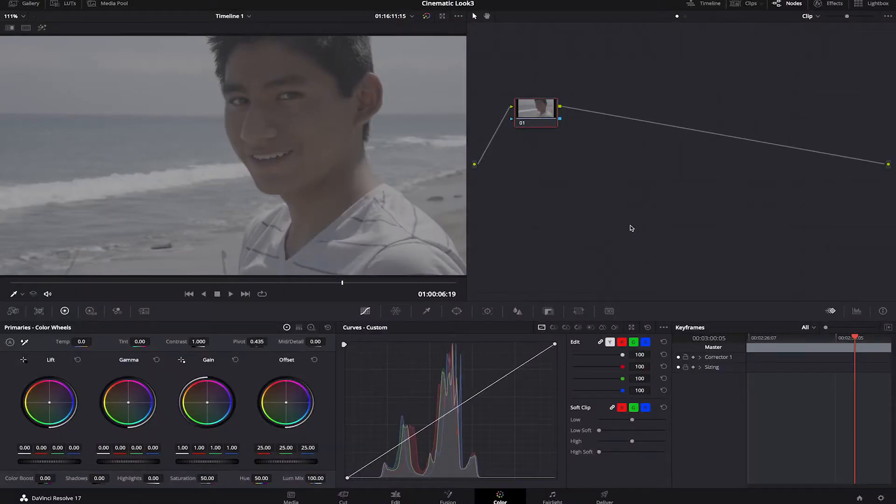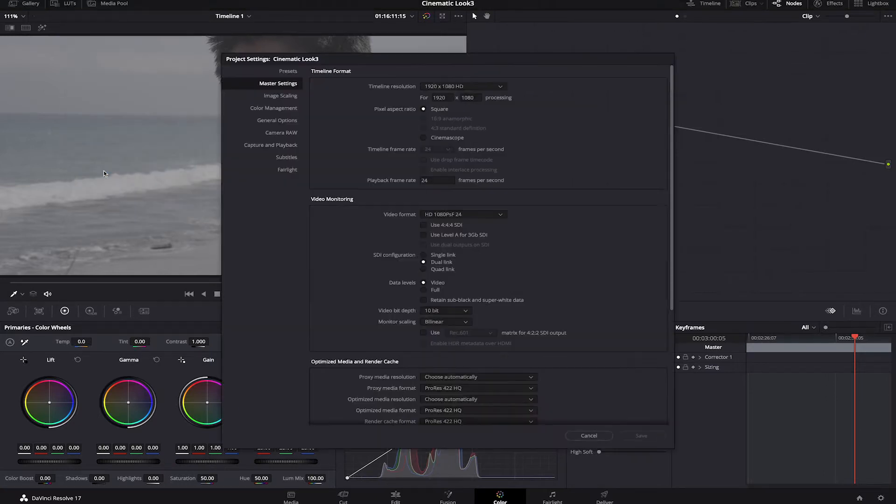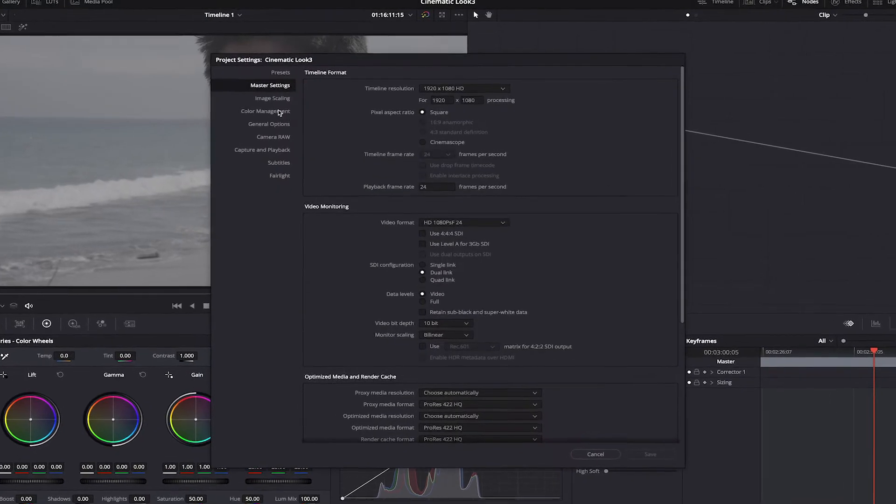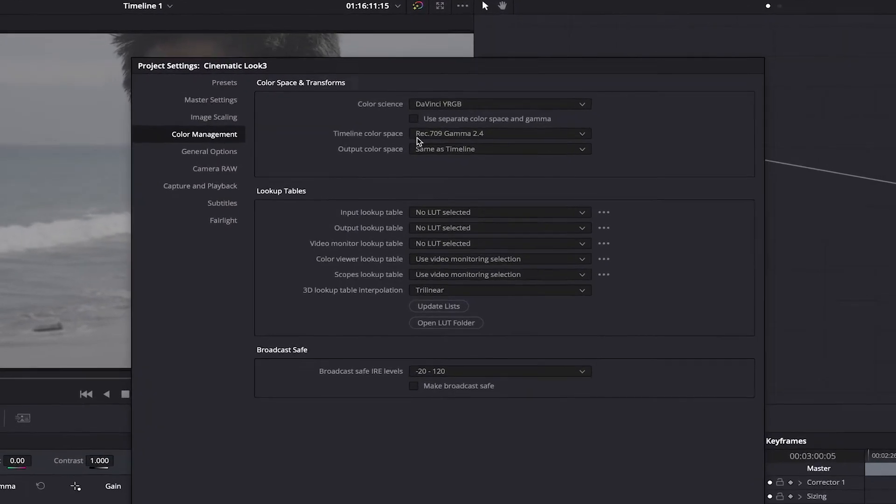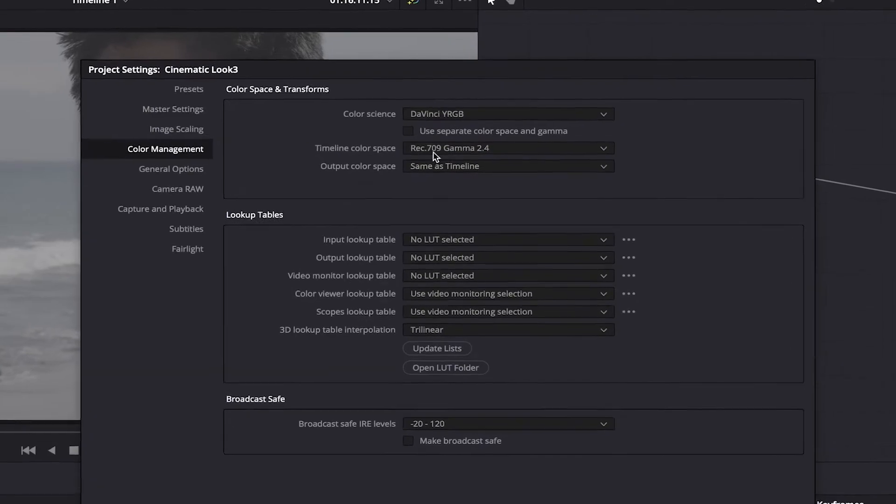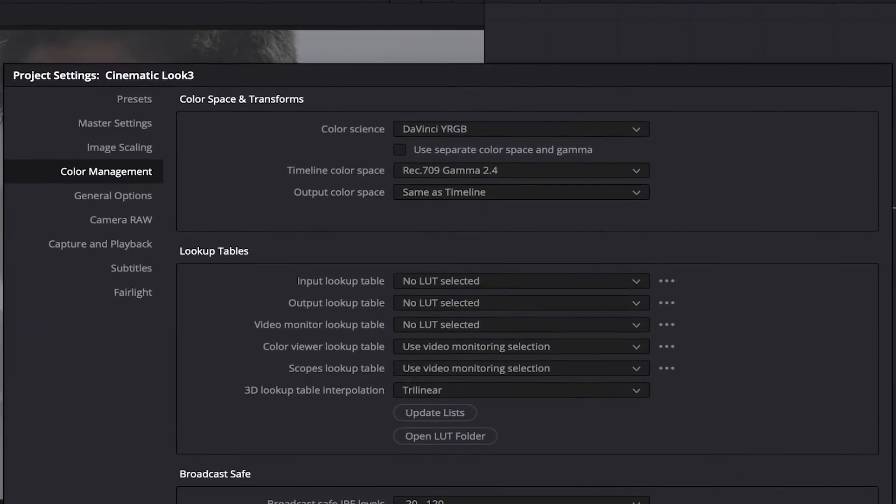Let's go into DaVinci Resolve. I'm going to show you some of my workflow for a cinematic color grade. I'm going to show you a vibrant look and then a more moody one. Here in DaVinci Resolve, first let's go to our project settings and make sure the timeline is in the right color space. We're going to leave it at Rec 709 Gamma 2.4.